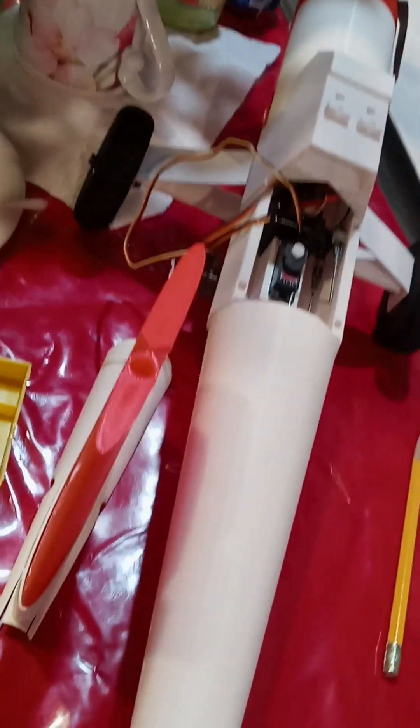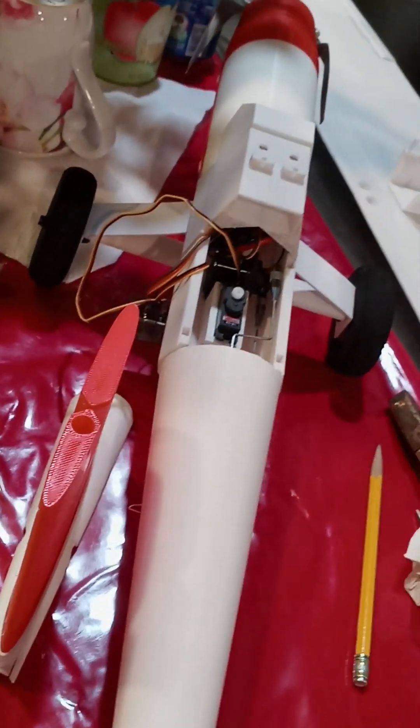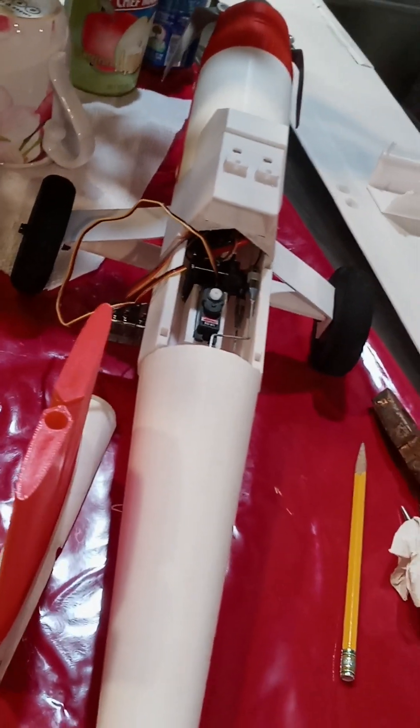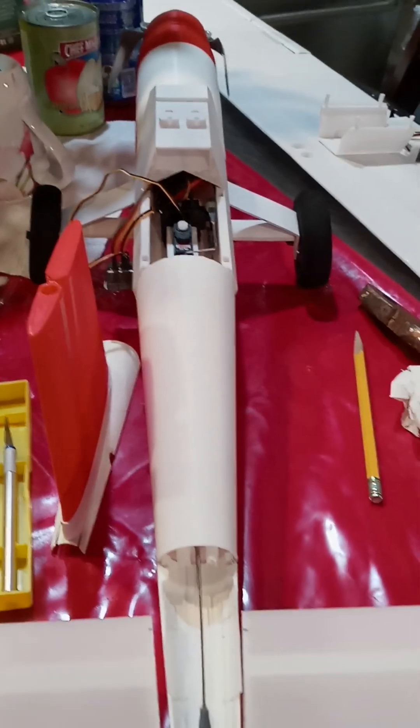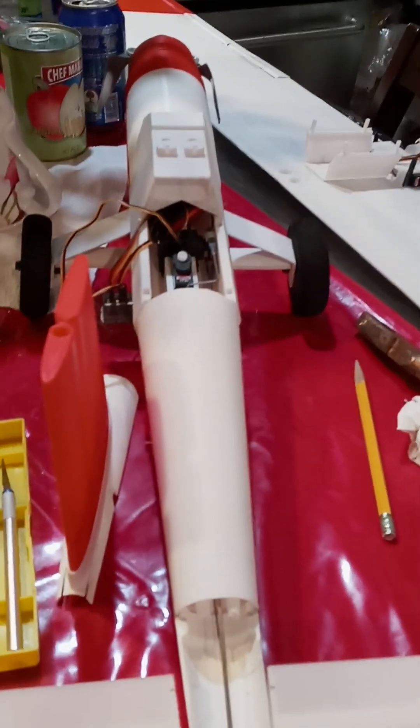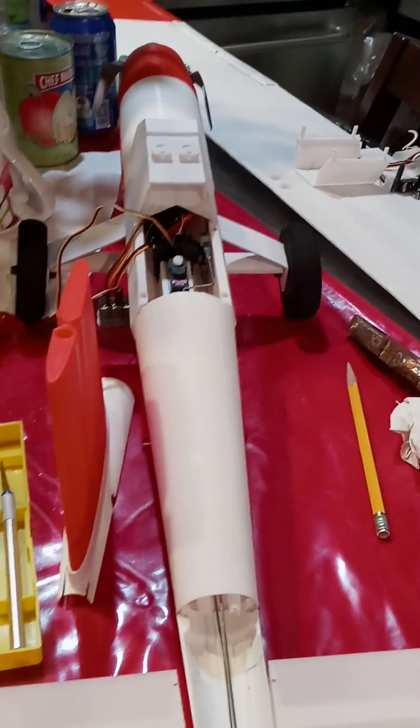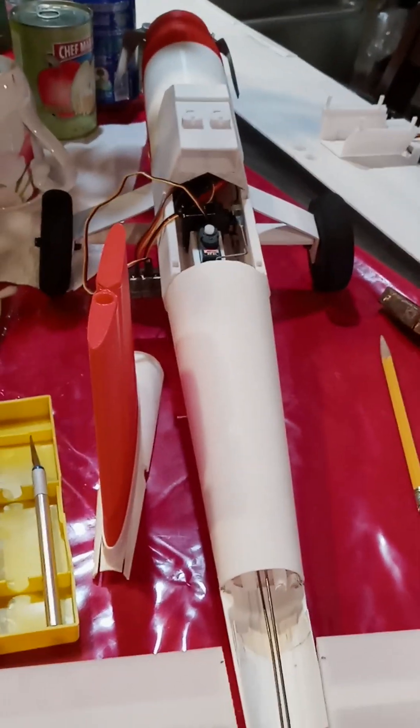Applying the tape hinge to the ailerons and this plane should be ready for a test flight. So I'll post that also after this video. All right, see you in the next one.